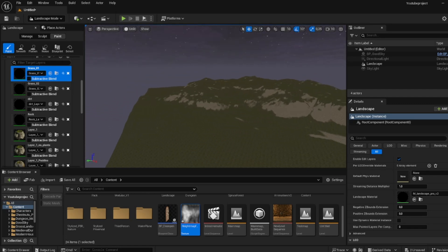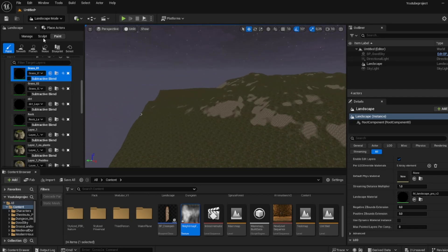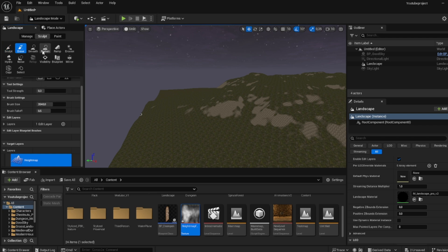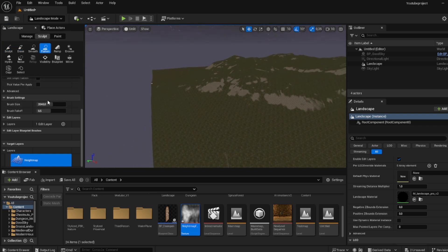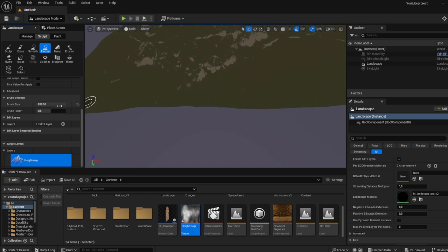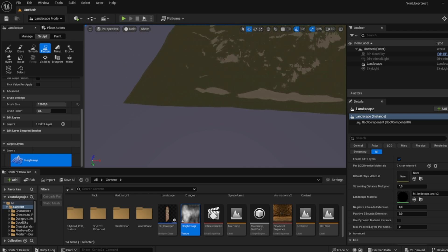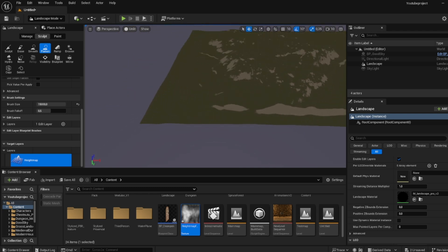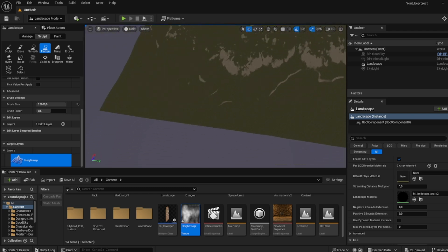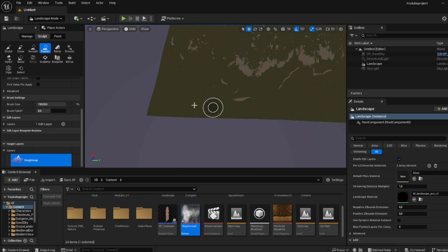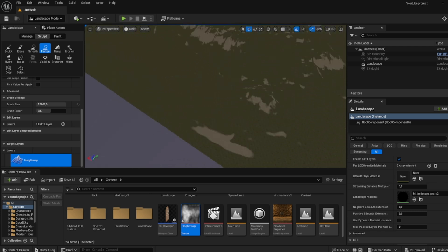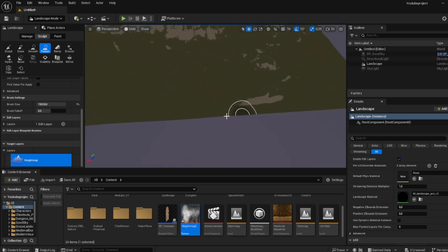Now what I like to do is go to sculpt and then go to flatten, and then make the brush size as big as you can. So I will make it 15,000 or something, and then just make sure that the sides are completely flat. So if you don't know how to get a height map...